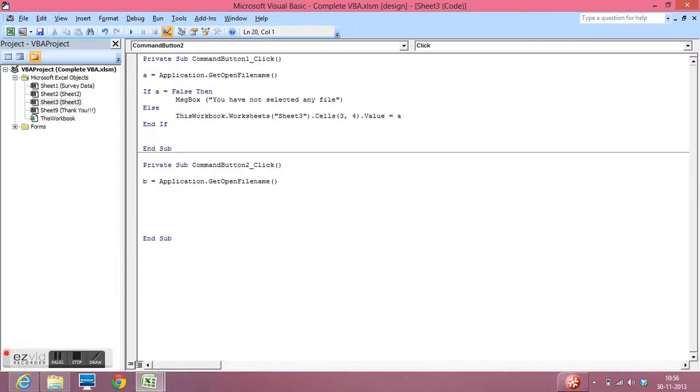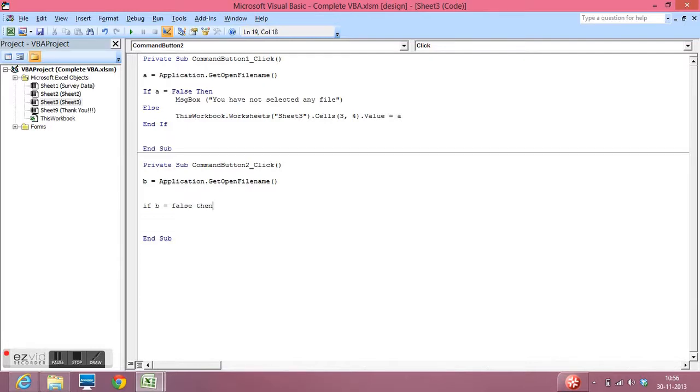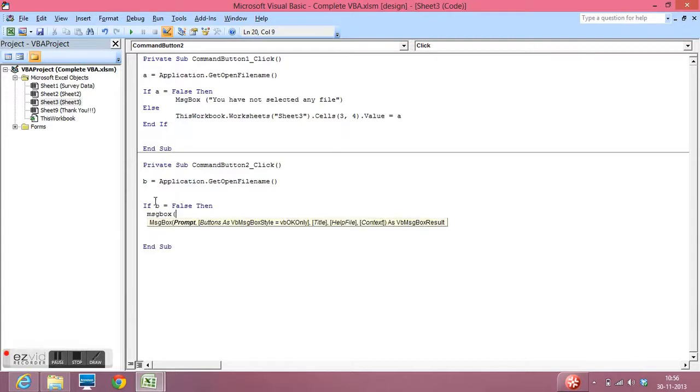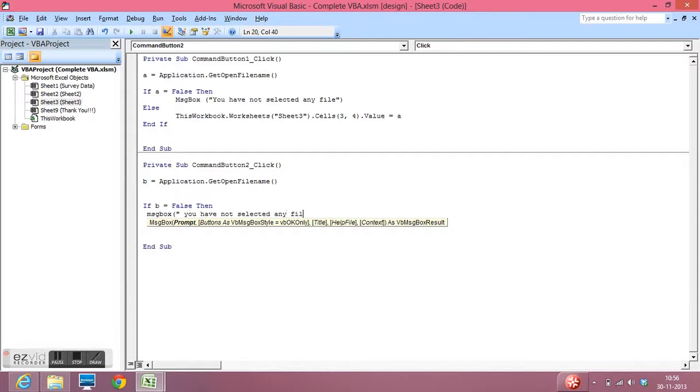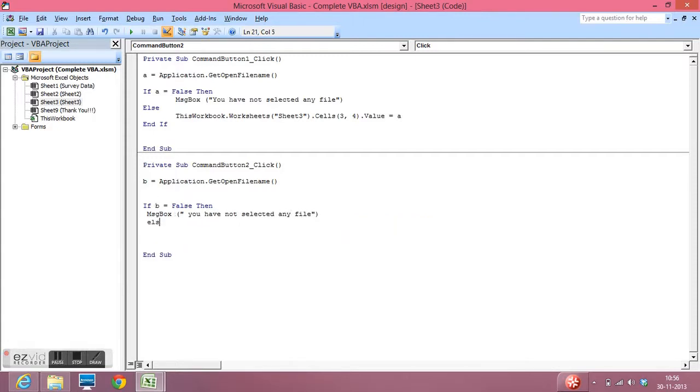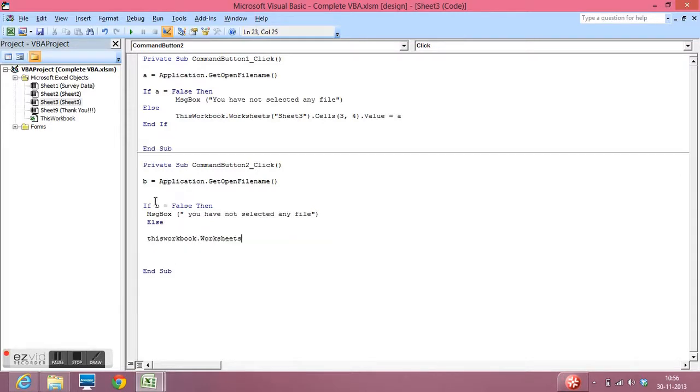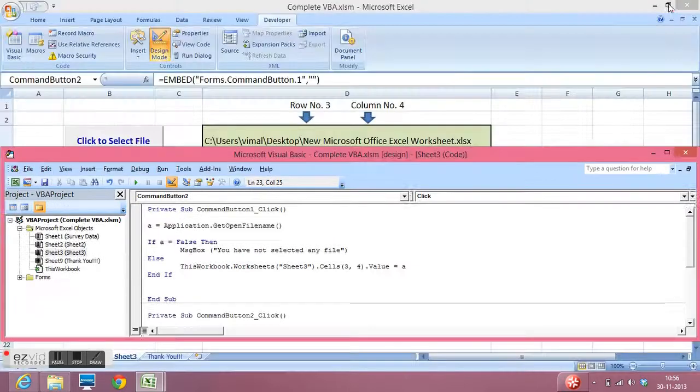Now my next line of code is if B is equal to false. That means if we don't select any file then message box, a user friendly message. That means if we don't select any file.